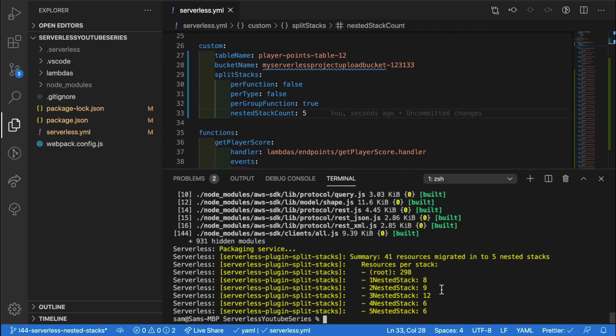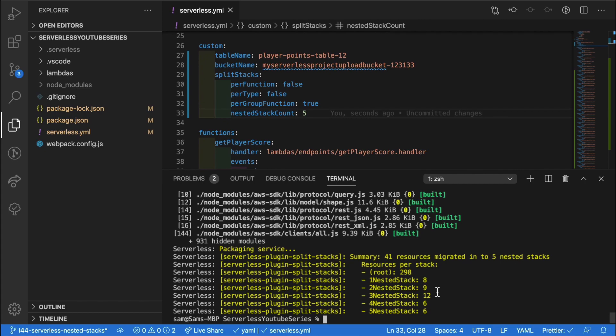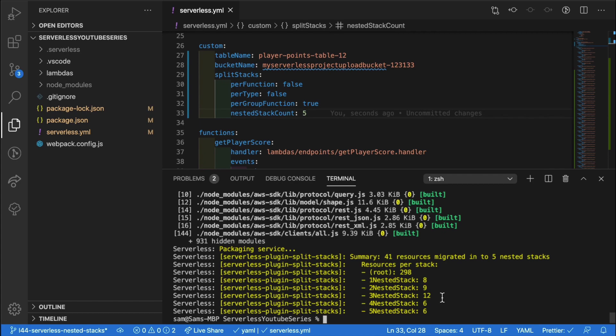So those are the three options for configuring your split stacks. You need to weigh up which of the three are most effective for you based on the kind of resources you have inside your serverless project. If you've got a lot of functions and not much else, then maybe this group functions is the most effective way of using this service. If you've got a lot of other resources such as dynamo tables and a lot of S3 buckets, then maybe the per type would be the best configuration.